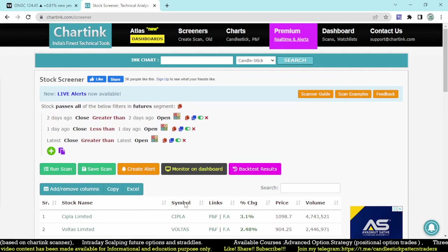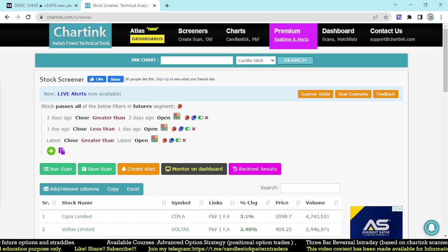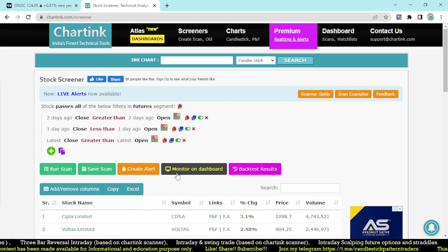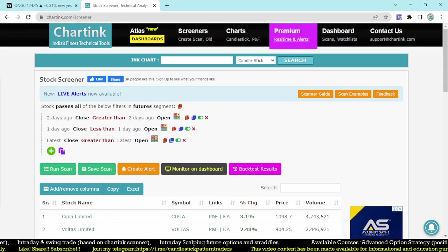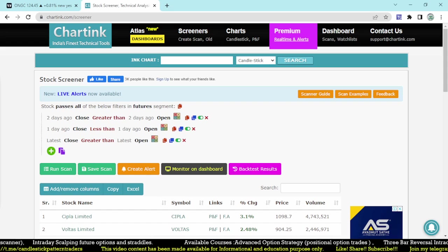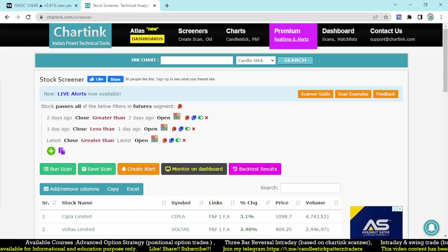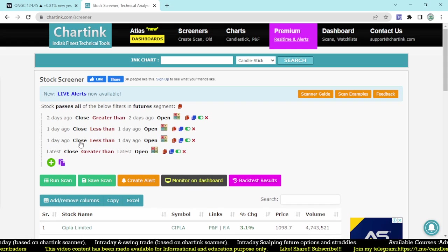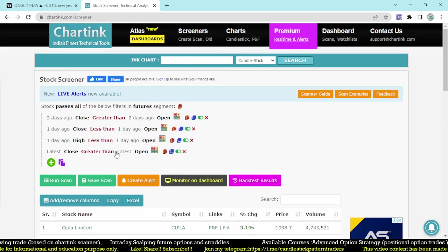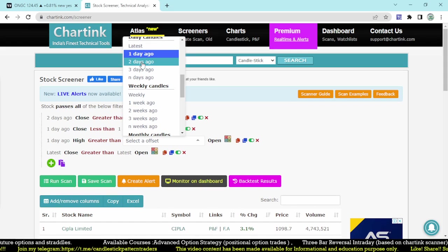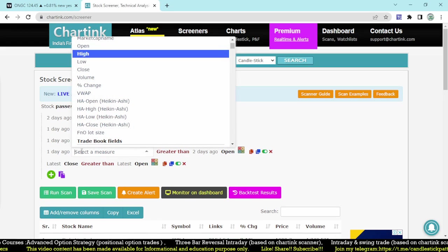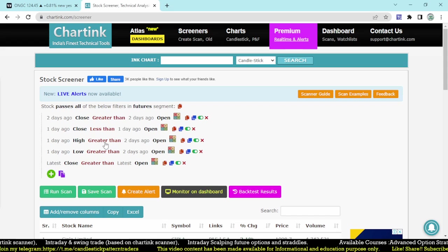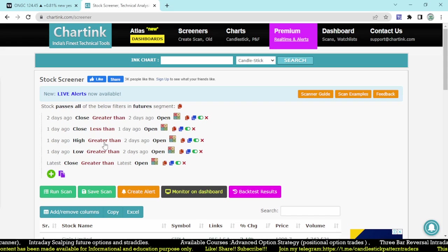Now let's come to the main point — creating the demand zone scanner for daily basis. The third candle should be green, second should be red, and the latest should also be green. We need to add more conditions: the one-day-ago high must be greater than the two-days-ago high, and the one-day-ago low must also be greater than the two-days-ago high.